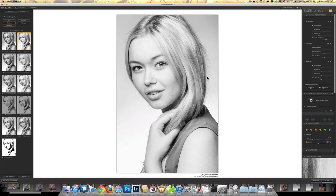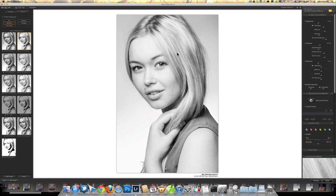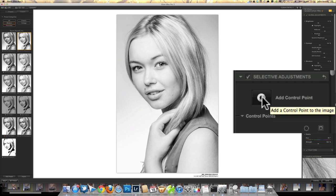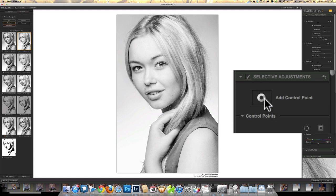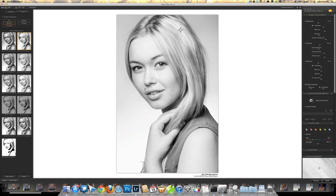I'm fairly happy with my brightness tones now, but there are a couple of little problem areas. Still in Silver Efex, we've got some localized adjustment options — there's a button here: 'Add Control Points.' If I click on that, I'm looking up at this light area of hair that's obviously caught the light, being closest to the light source.